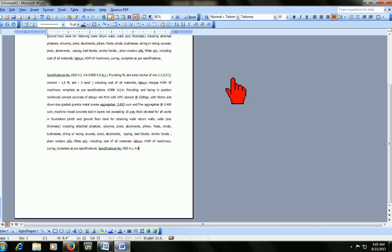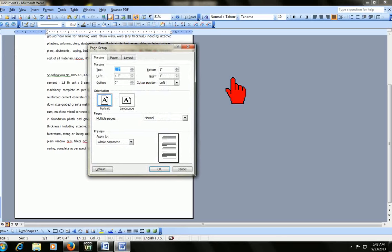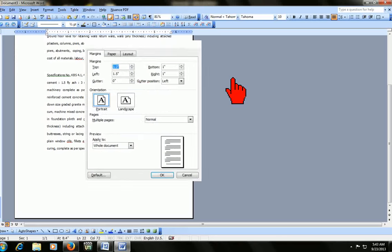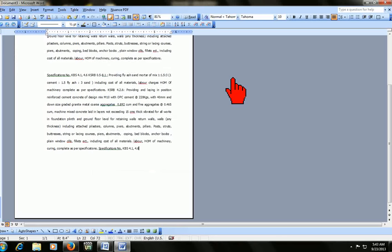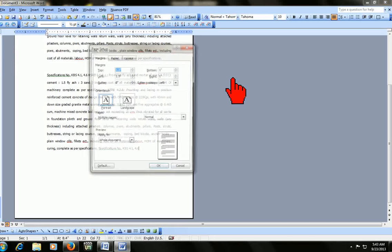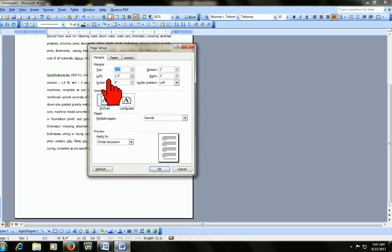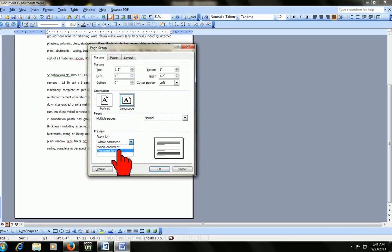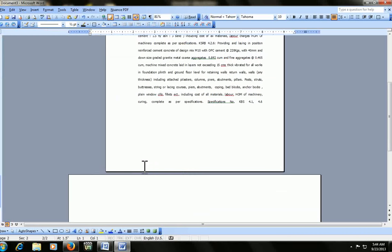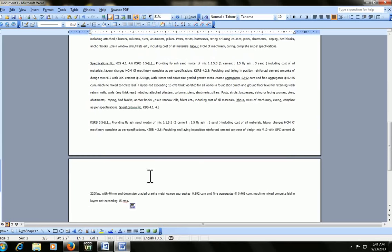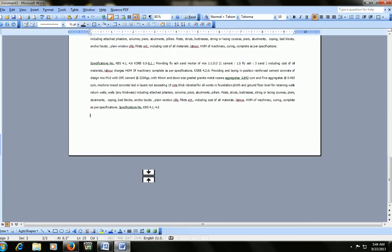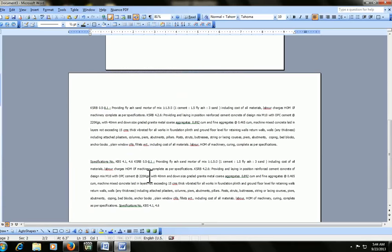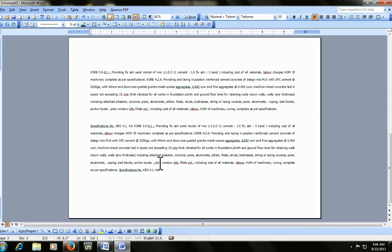For page setup in 2003, press Alt F U. Okay, listen again, Alt F U. The page setup will appear. Click on landscape and then click point forward, click okay. This is the landscape, check your matter here.